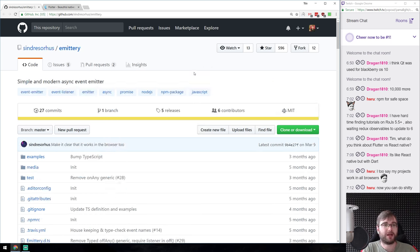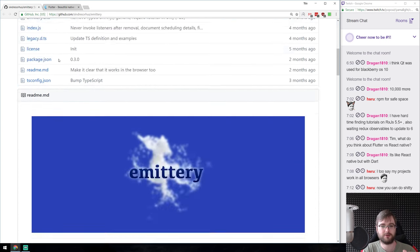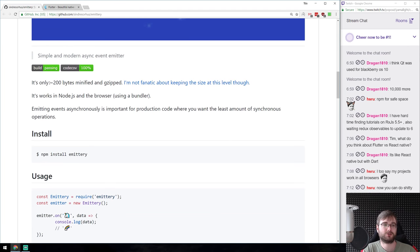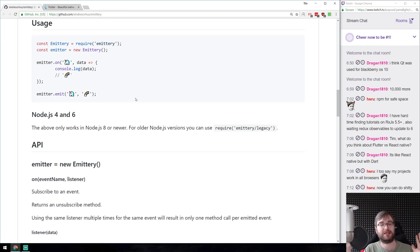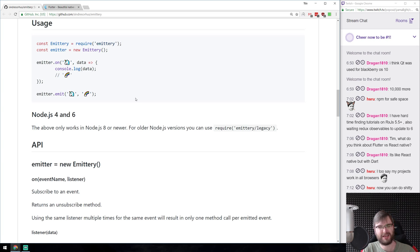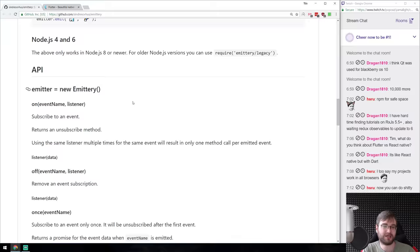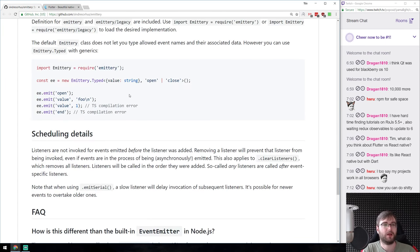Next: Emittery — a simple and modern async event emitter from Sindre Sorhus. It's 200 bytes minified and gzipped — tiny. The API is super simple: create a new emitter, call 'on,' then emit. If you're looking for a nice wrapper around Node's default EventEmitter, which can be a bit of a pain to use, this is probably going to be my go-to package.